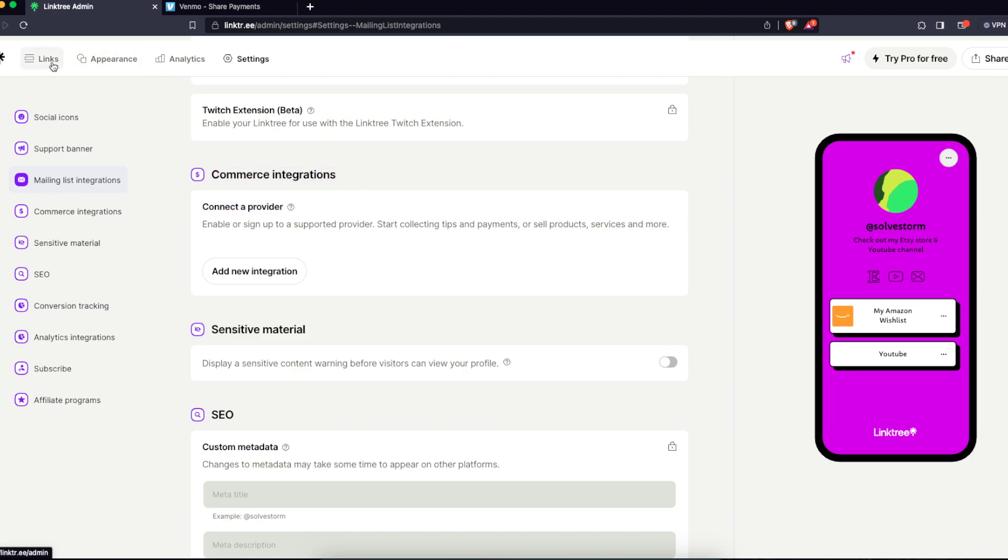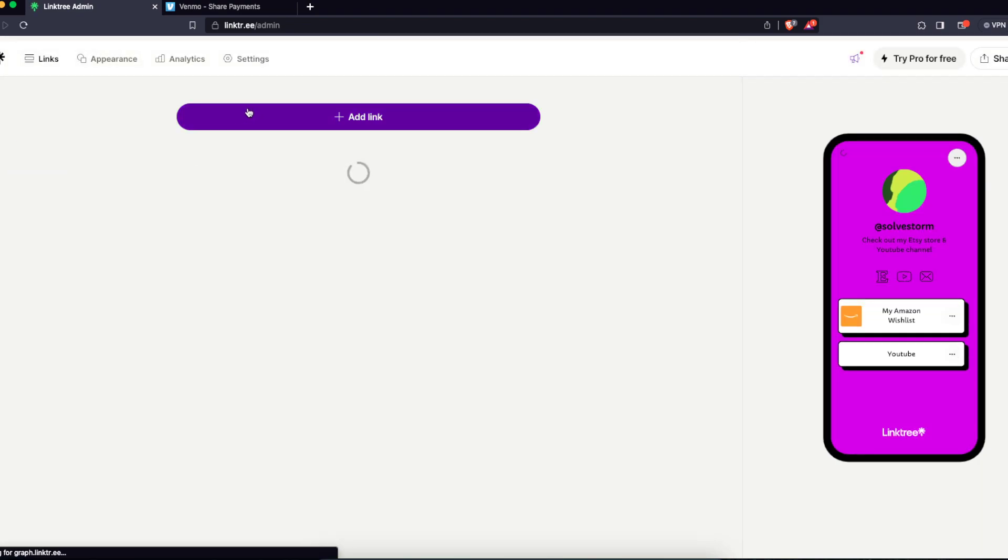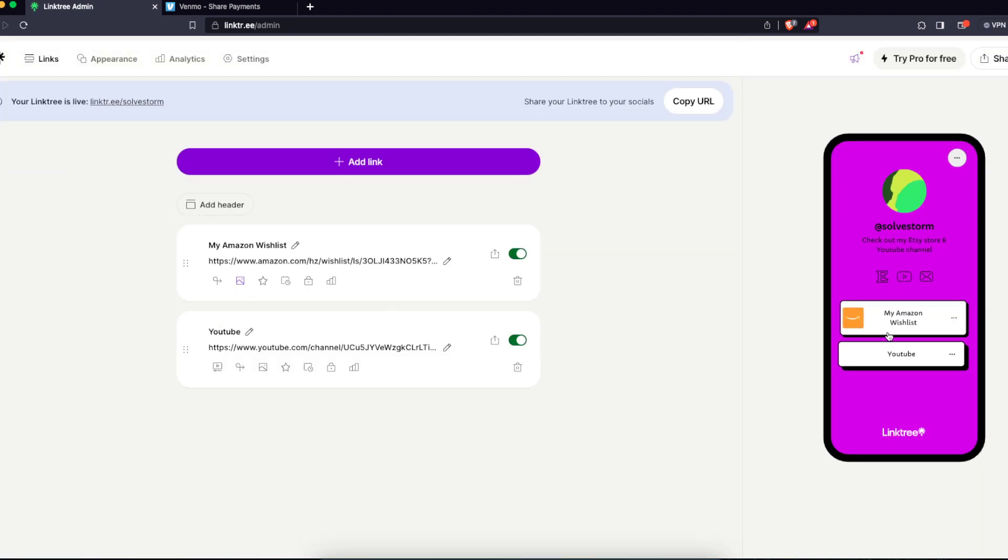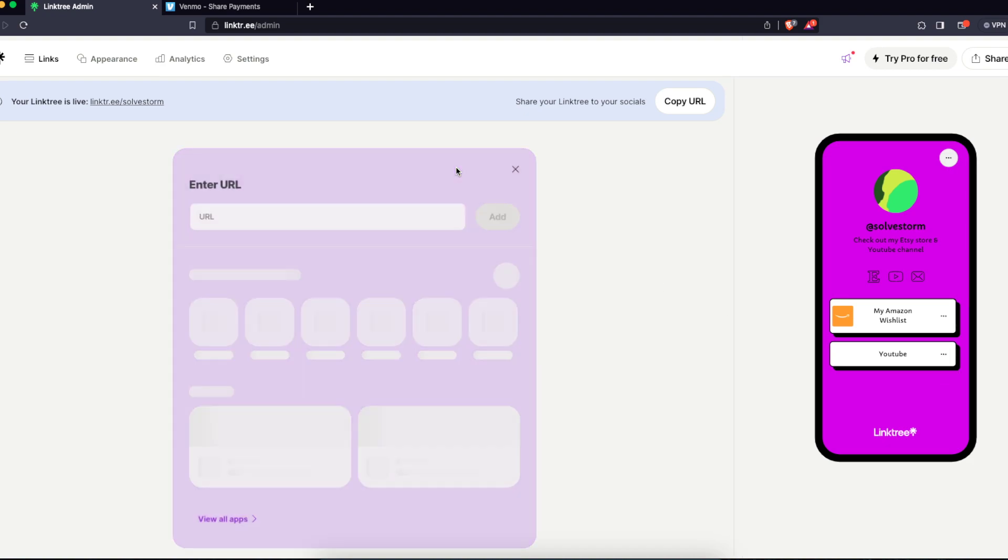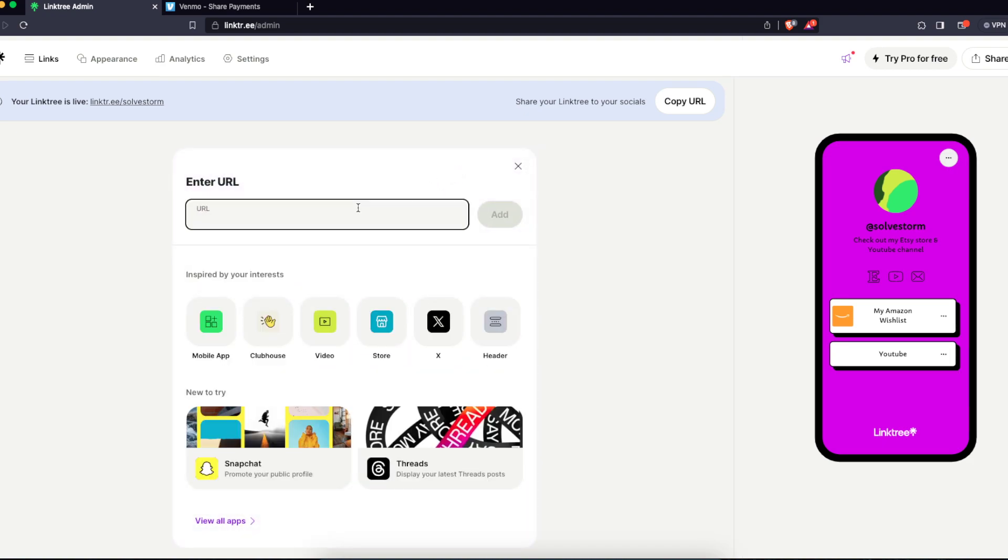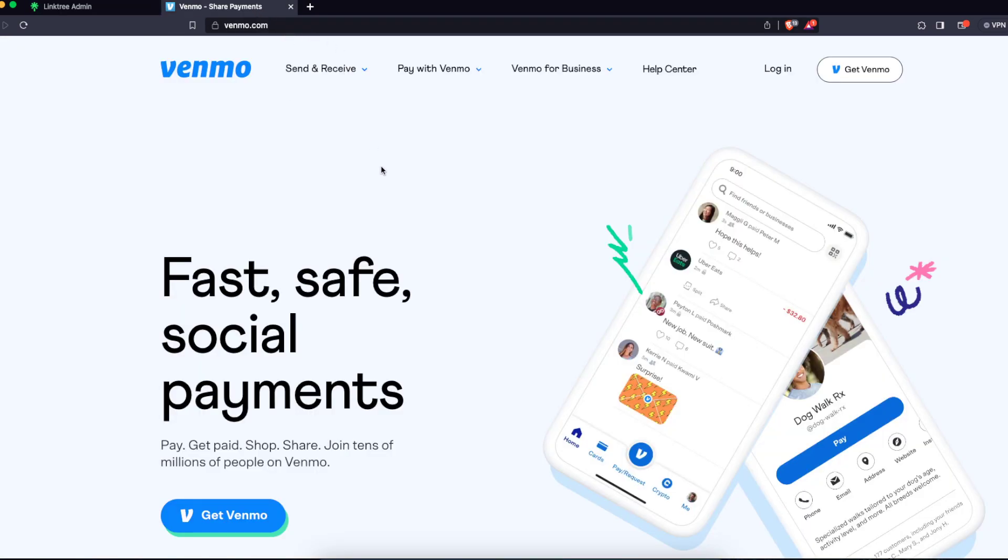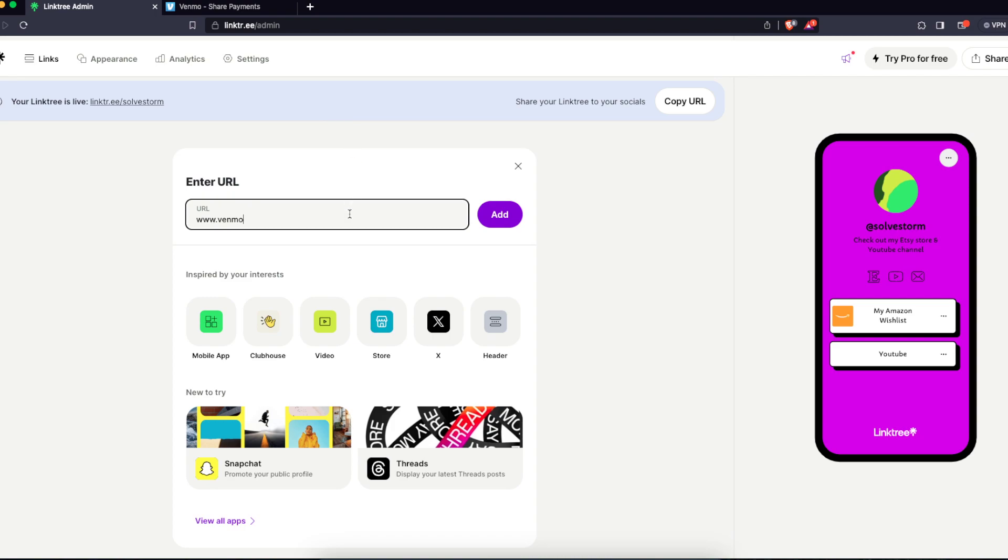Or there's another way, a simpler way. You just basically can add a link here on your Linktree like that. You just basically write down your Venmo app link, so you basically write down your username. I believe your username.